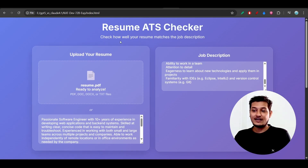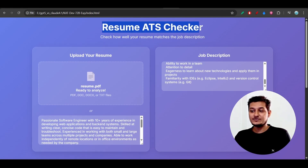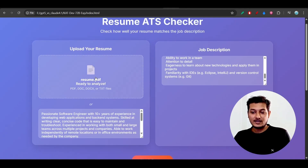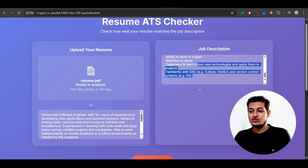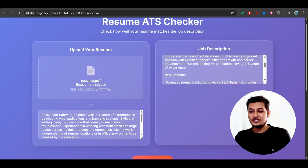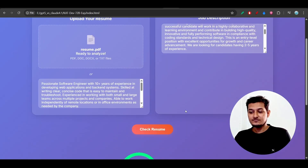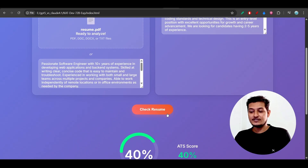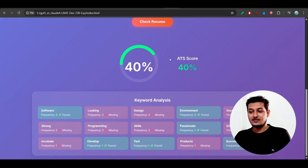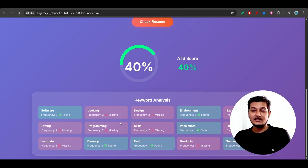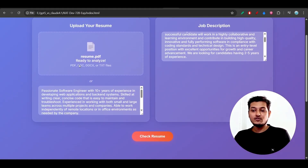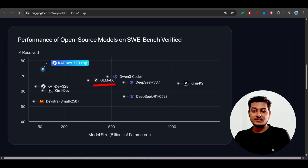With this model I've built an amazing website — a Resume ATS Checker. I uploaded one resume, and on the right-hand side you give the job description, then click 'Check Resume.' Here you can see a 40% ATS score, and it has performed keyword analysis. It's a beautiful website built with this model.